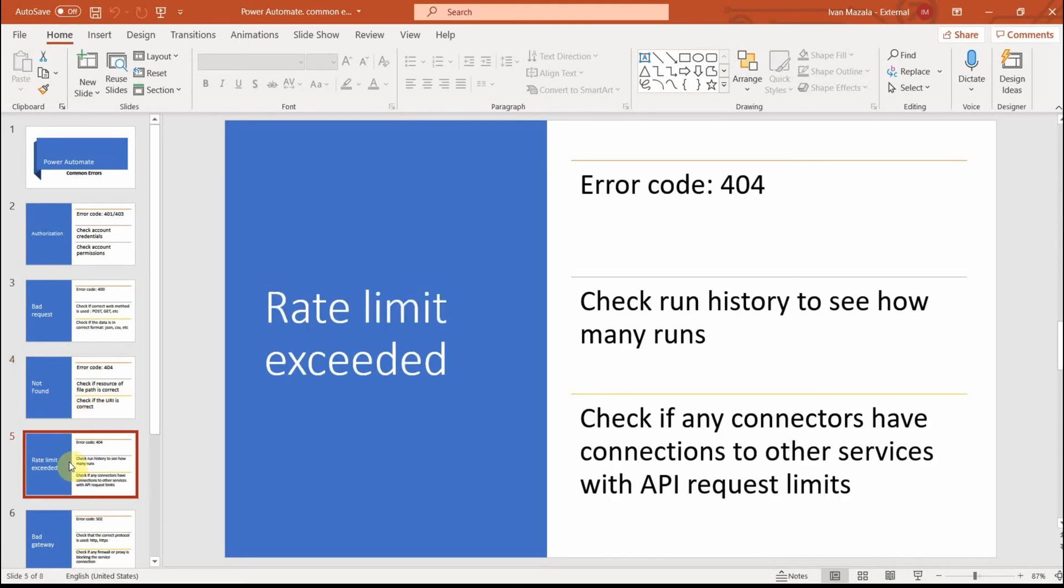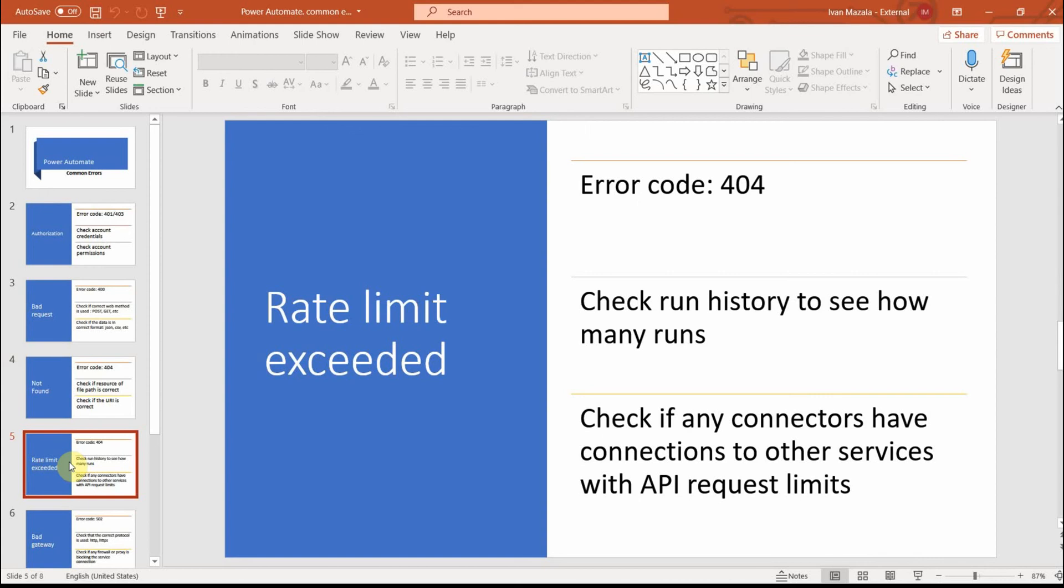Another common error is called rate limit exceeded and this is error 404. The thing with this error is it's normally related to a throttling limit, so the limit of how many API requests can be sent to or from a specific service. To troubleshoot this error, you can check the flow history to see how many flows run. If the number is extremely high, that could lead to some problems. And also if any of your connectors have connections to other services with API limits, then that could be the cause. Make sure that you do not exceed how many web calls or web requests are done.